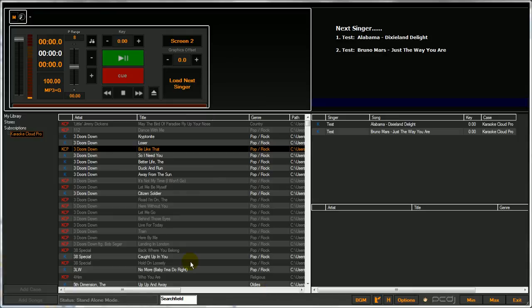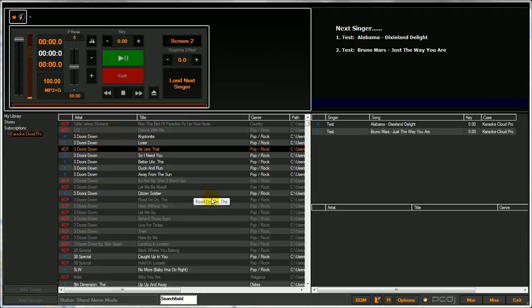It's really quick. It exported 10,900 plus songs just now from the Karaoke Cloud Pro case to the TSV.